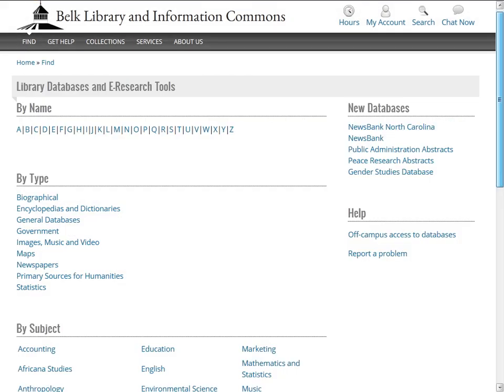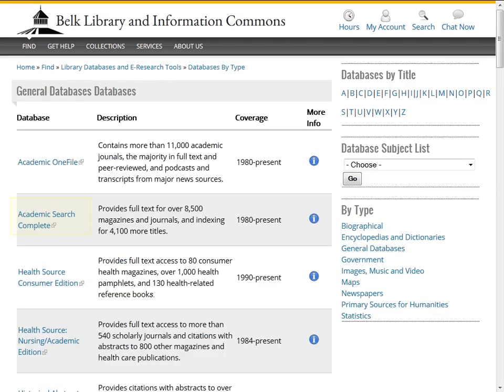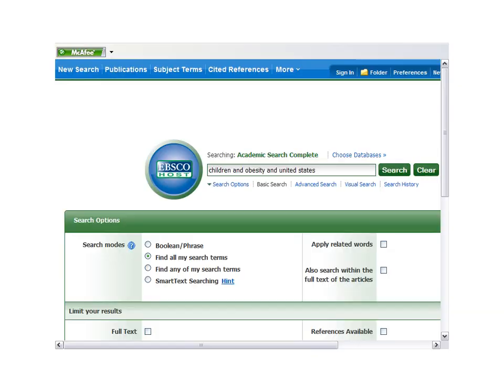The library databases are arranged by name and by subject. General databases are a good place to begin searching for articles on any topic. Academic Search Complete is a good choice for research topics. It is a multidisciplinary database and it contains many full text articles.